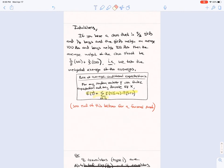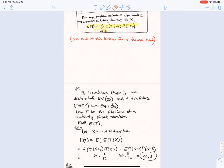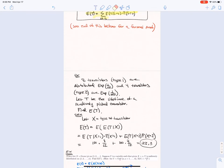You can see the end of these notes for a formal proof. We did two examples: you have 8 transistors of type 1 following Exponential(1/100) and 4 transistors of type 2 following Exponential(1/200). The expectation of type 1 is 100 and type 2 is 200. Using iterated expectations, the overall expectation is 100×(8/12) + 200×(4/12) = 133.3.